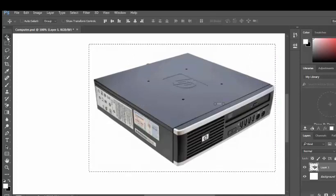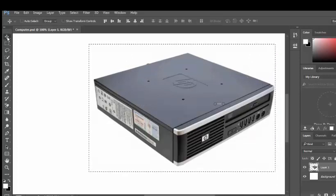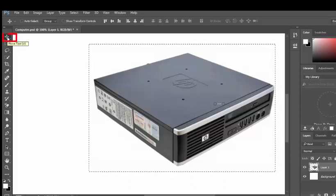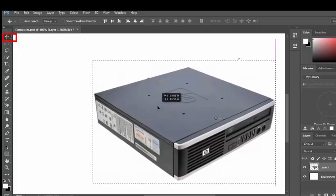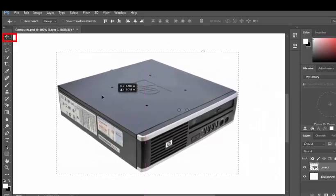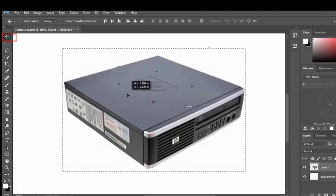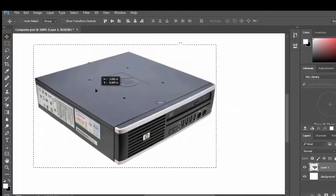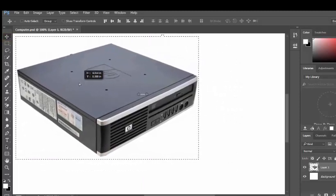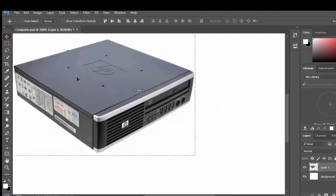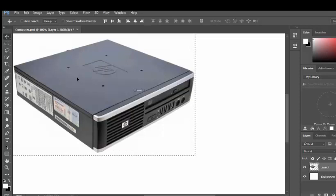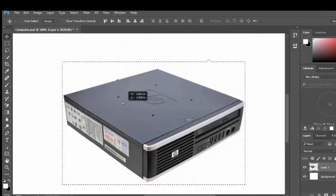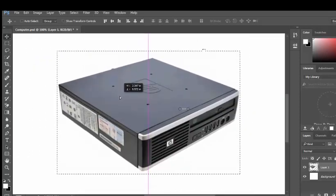And I'll go over to my move tool, which is the first tool, the four arrows. Now if I click and drag within the selection, it will move the computer to the upper left. And I can move it anywhere I need my image on the canvas, and there it is.